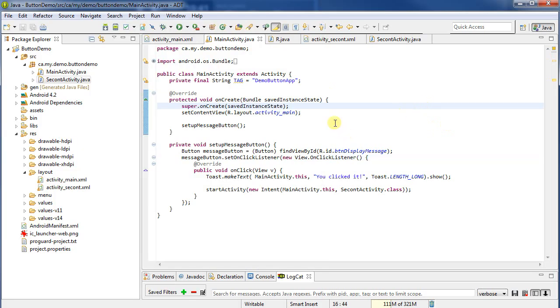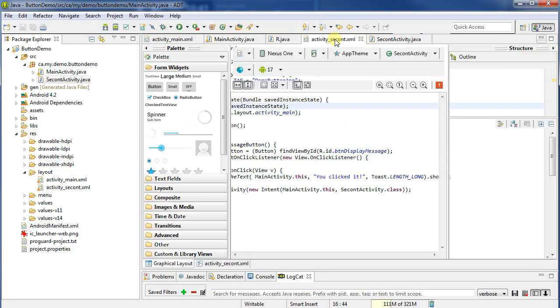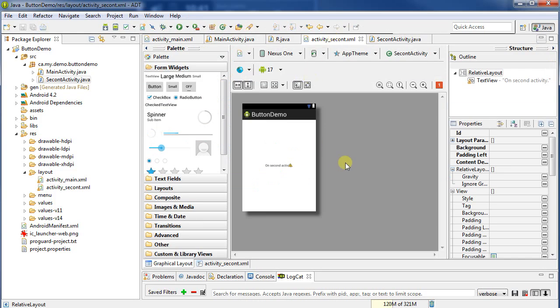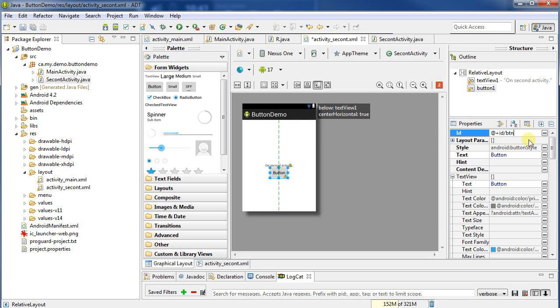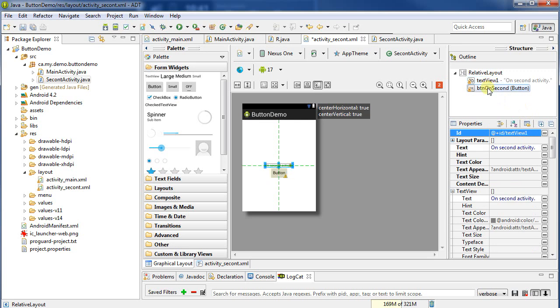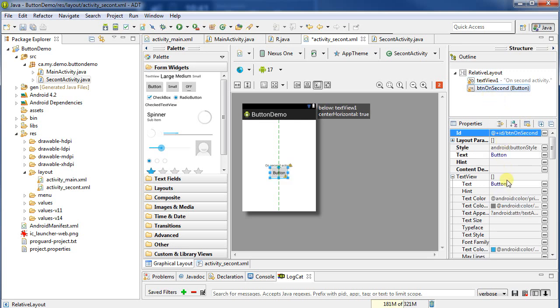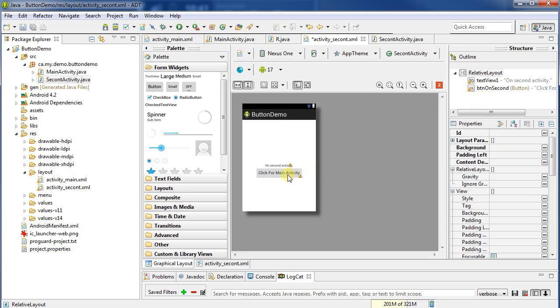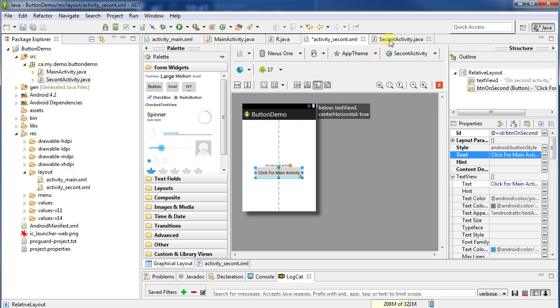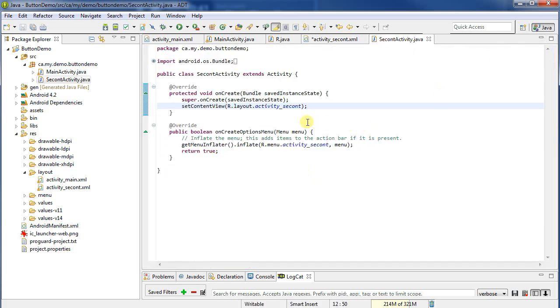Now let's actually add a button on the second activity. So I'll go into my XML, we saw how to do this before, so I'll do it reasonably quickly. I want a new button, so I select the button here. Let's give it a name, btn on second, sounds good. I'll go back in, select the button, and the text is click for main activity.